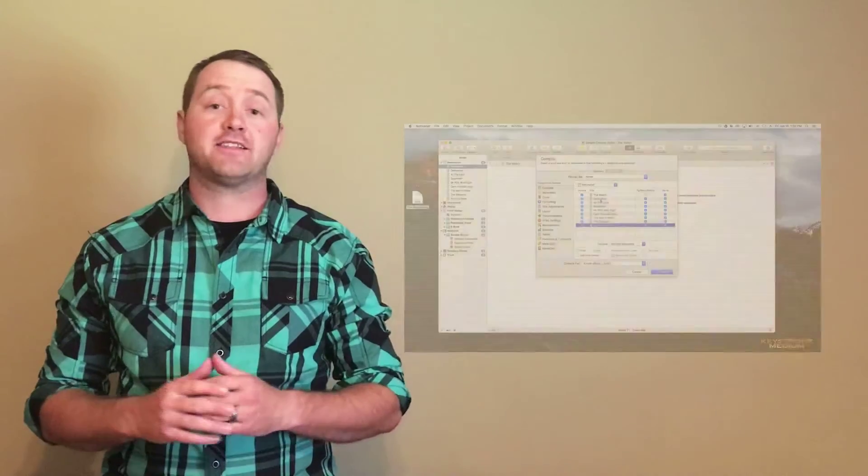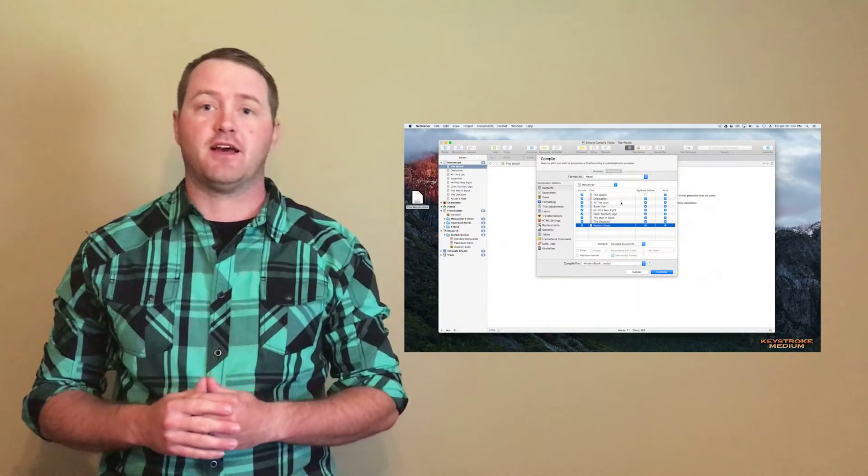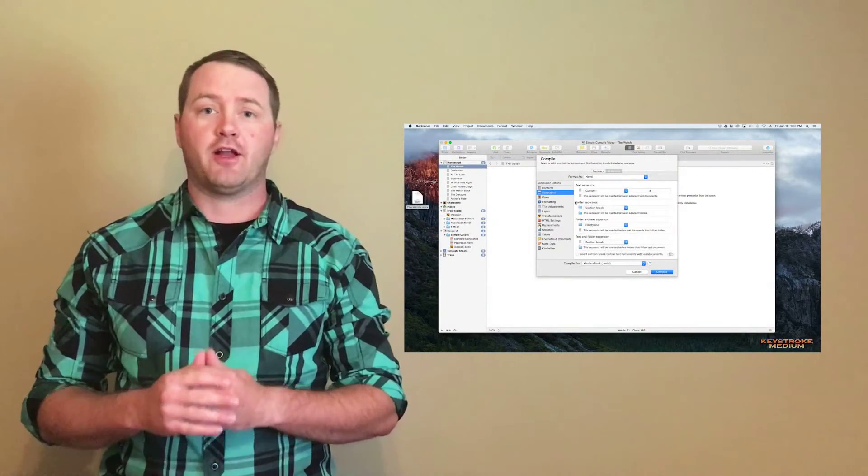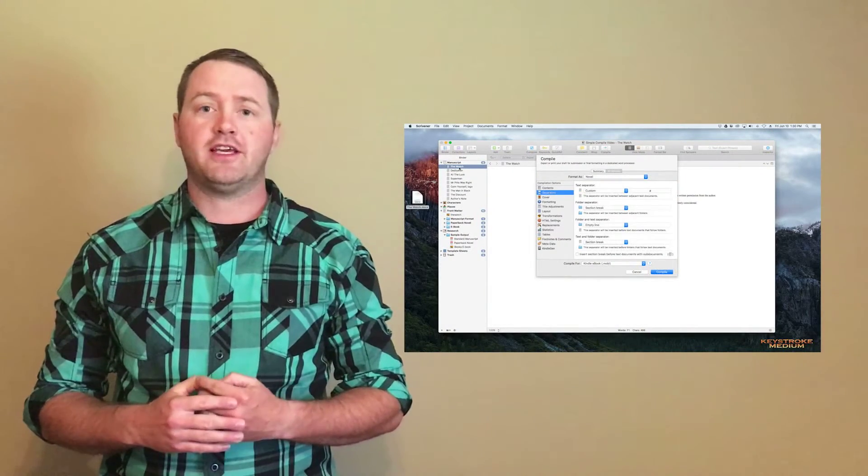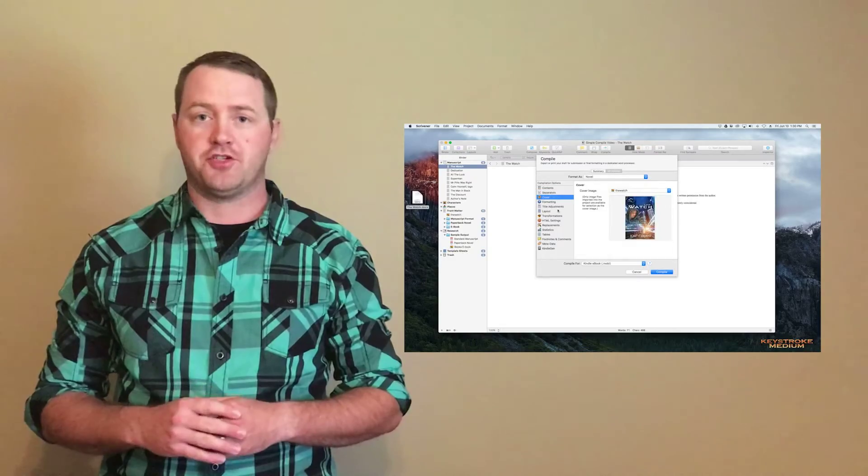In today's episode, I'm going to show you step-by-step how to create a professional-looking ebook without having to be a Scrivener genius. Don't forget to subscribe, and if you learned something today, give us a thumbs up. If you have any questions about today's show or have any ideas for future episodes, leave us a comment below.